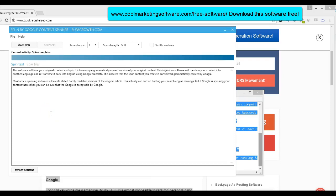Hi, this is Matt with CoolMarketingSoftware.com and QuickRegisterSEO.com, and today we're going to be talking about a very cool article spinning software that is different from all the other article spinning softwares out there, which I cannot stand and I never use. And I'm going to explain that to you.